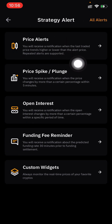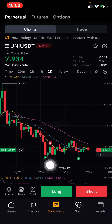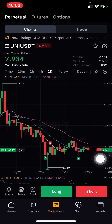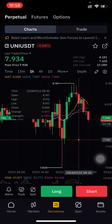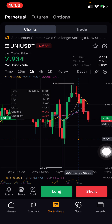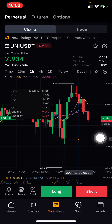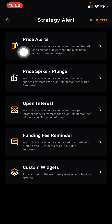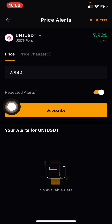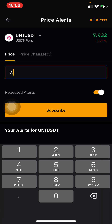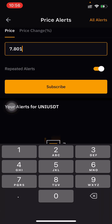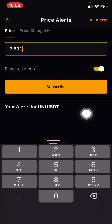You can see the Price Alert option. I'm going to set a price alert for when the price reaches 7.80. I'm pressing Alert, then Price Alert, and I'm setting it to 8.01.